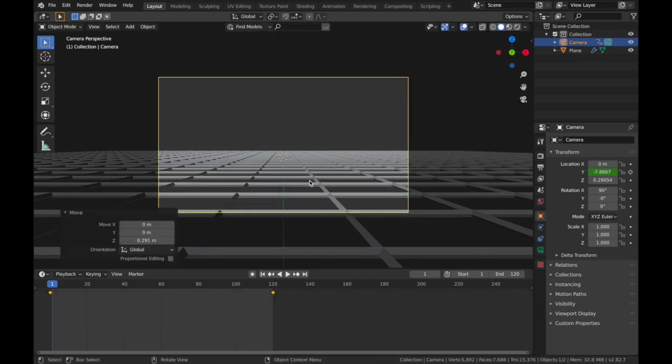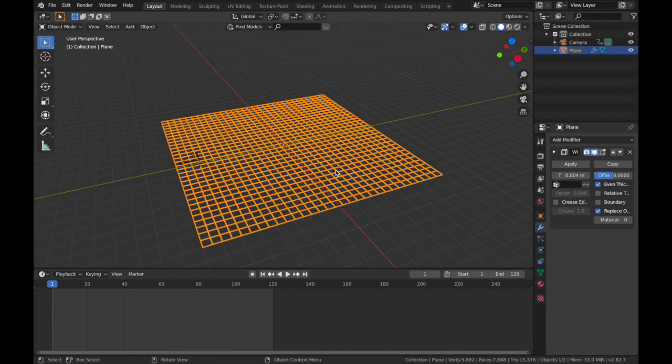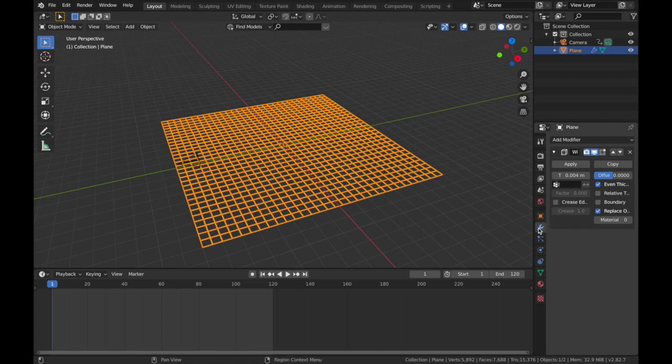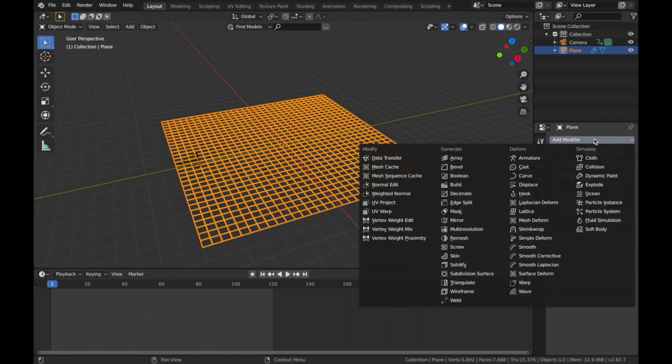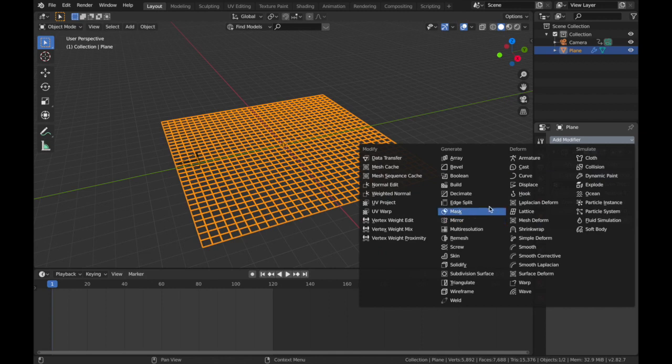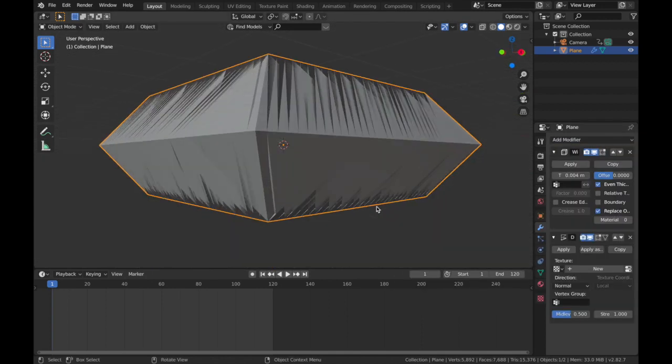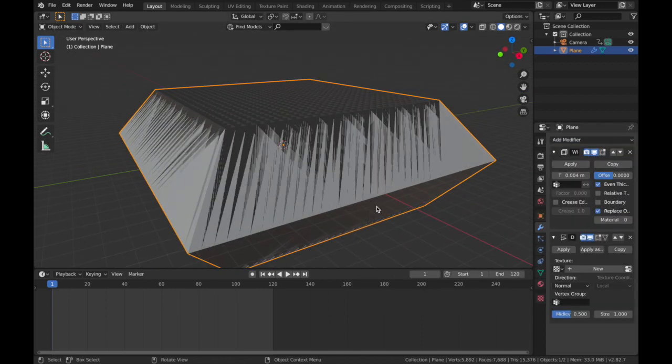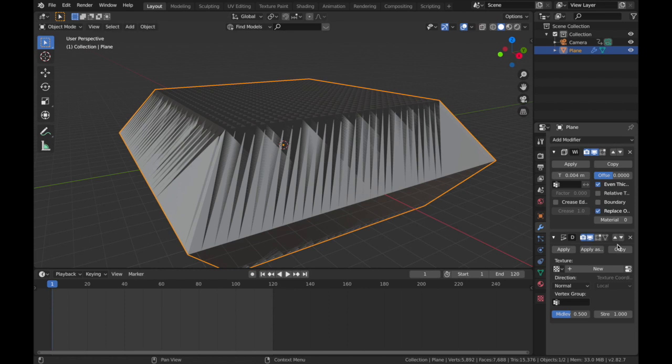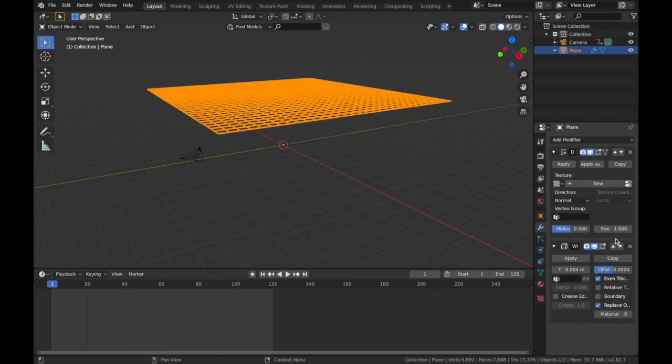Click on your plane, come back to your modifier section, we're gonna add a Displace modifier. So add, Displace, and you're gonna get this really weird shape. The hierarchy is important, so make sure your Displace modifier is at the top. This one with the little triangles, just click on this arrow here, make sure that's at the top.